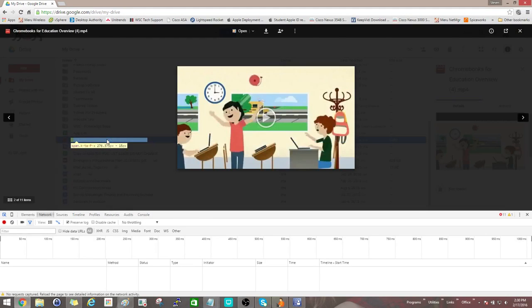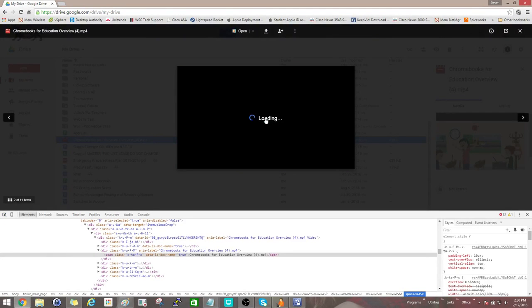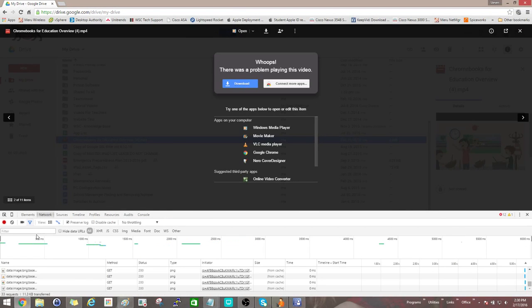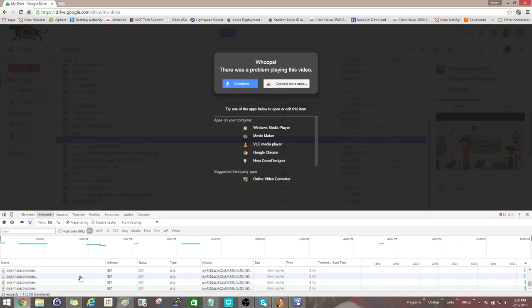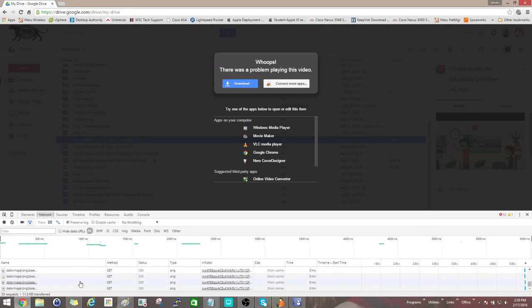Once you've done that, we'll go ahead and recreate the error message. Now back on the Network tab, we'll go ahead and hit stop recording.